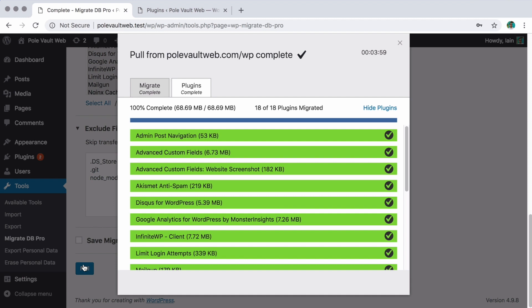Of course, we're not advocating ditching SCP or RSync if you're comfortable using those tools and server access is available. We simply believe the theme and plugin files add-on provides a convenient way of getting your files to and from your WordPress host.